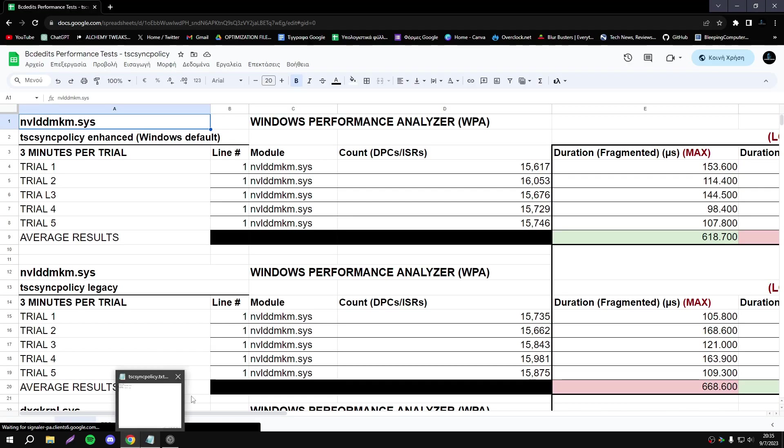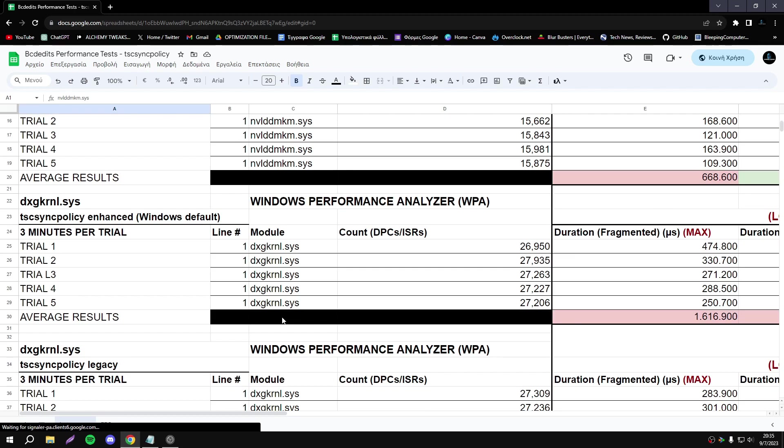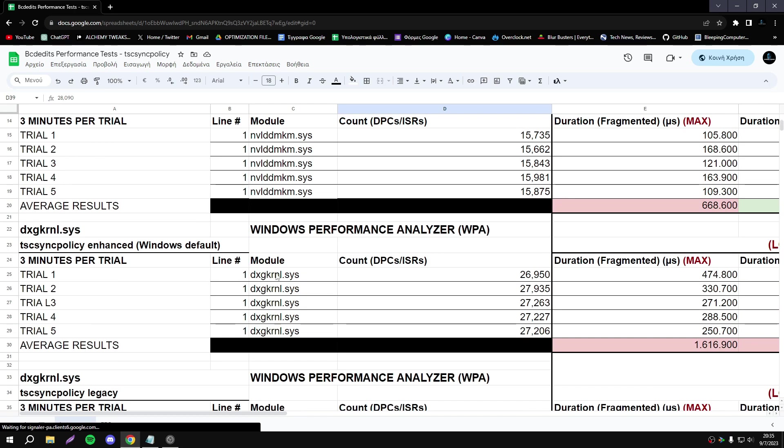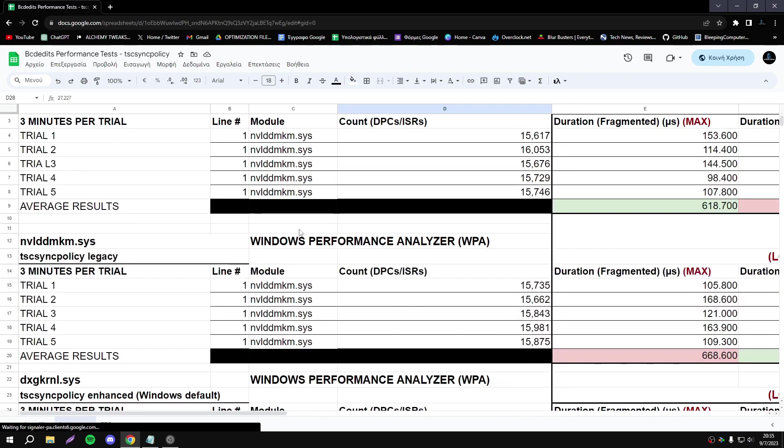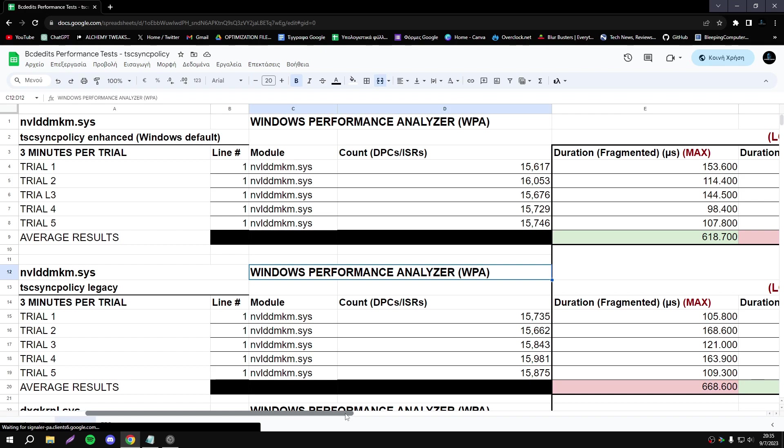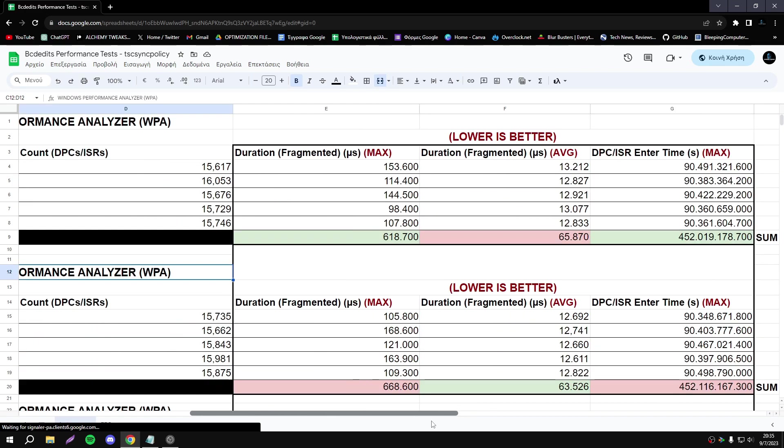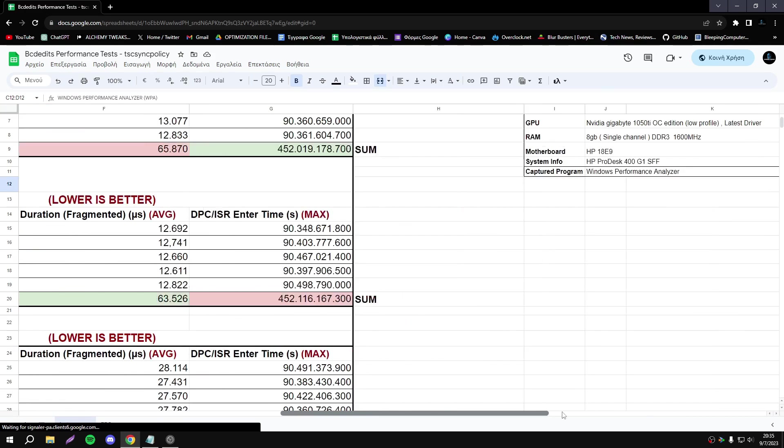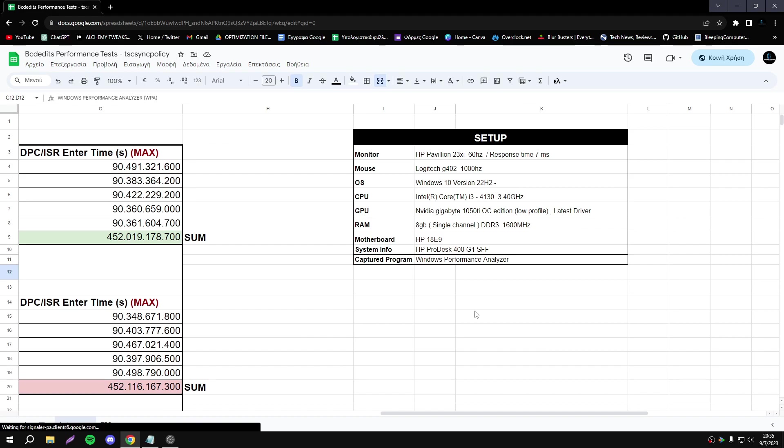I did tests in DirectX Kernel, which is related to graphics and games, and my GPU driver. As always, I did five tests, each test 60 seconds. Here I have all the information about my tests and my setup.